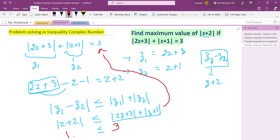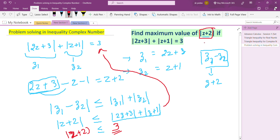So here, the maximum value of |z + 2| is 3. That is the solution of this problem. We will come up with the next problem statement and some other content in advanced calculus. Thanks for watching.